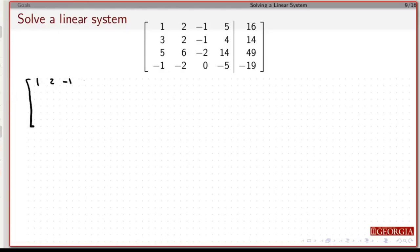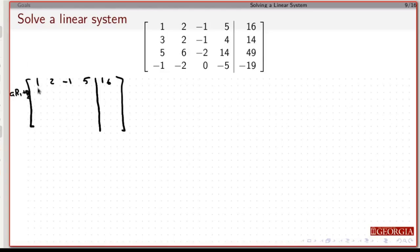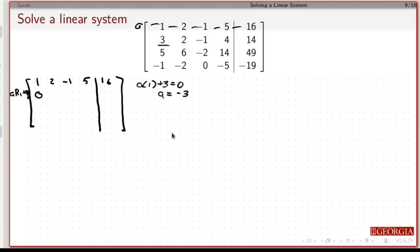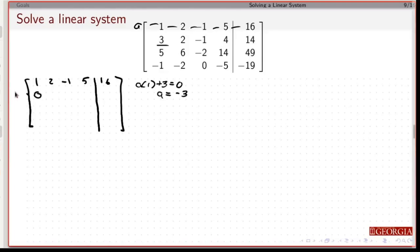So I'm going to leave the top row alone. If I multiply — taking a times row 1 plus row 2 — I want to get a 0 there. So if I take a times 1 and add 3, that equals 0, which means a has to be minus 3.